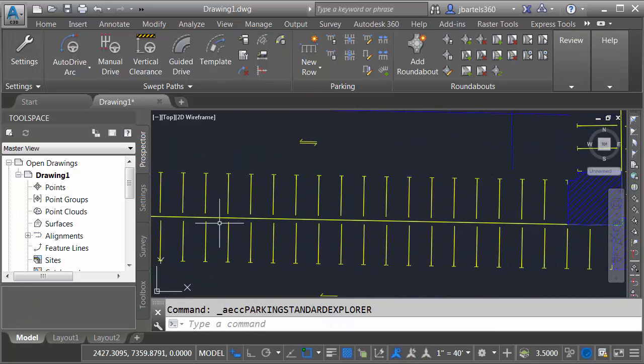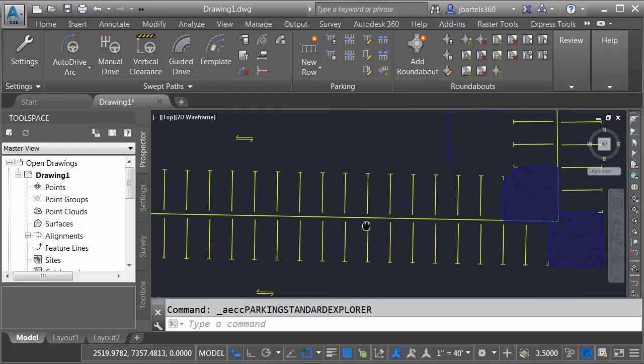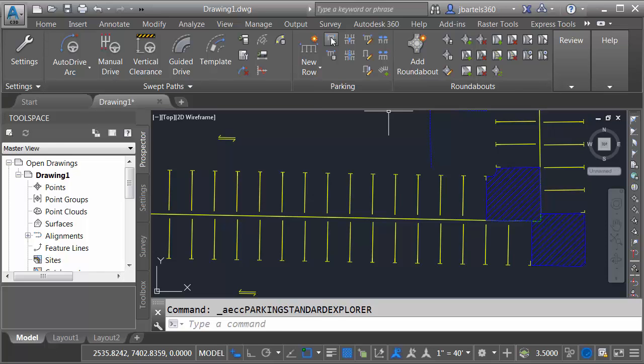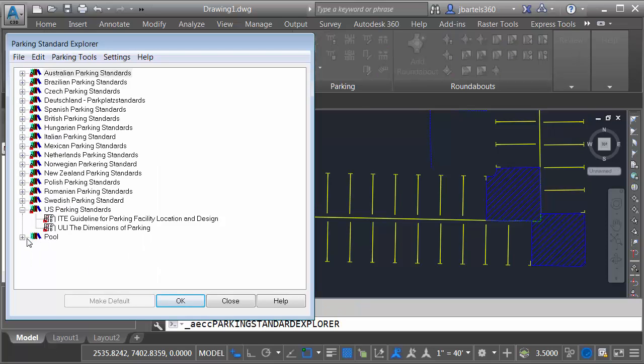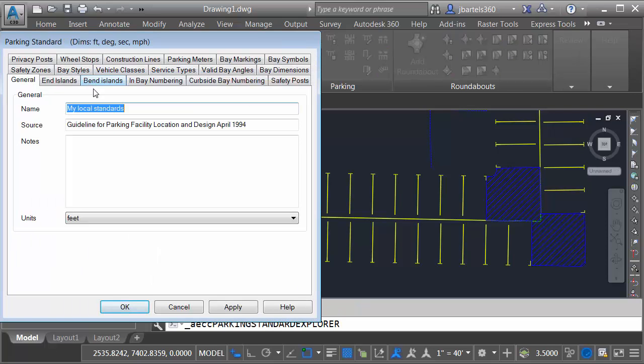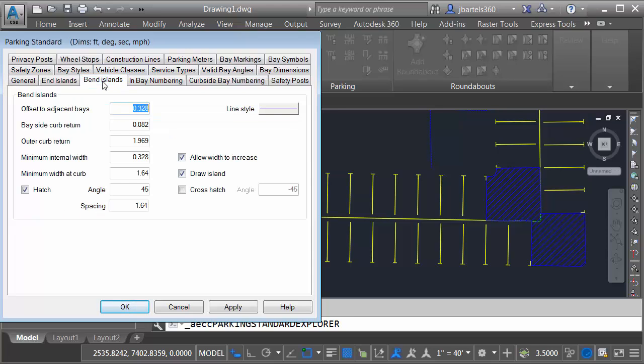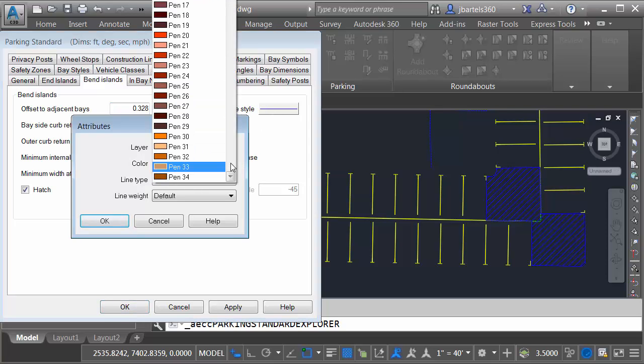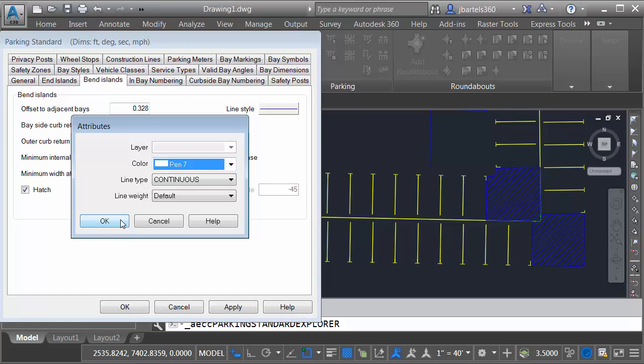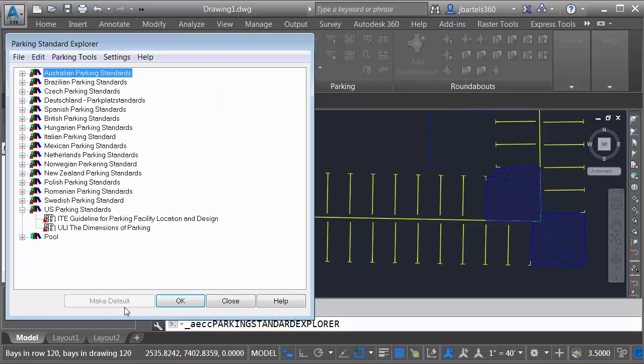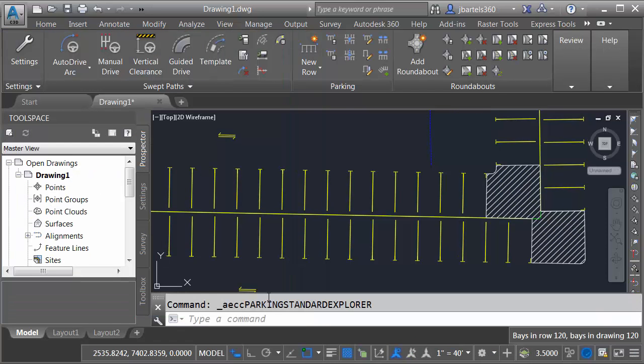Let's pan this over. I would also like to adjust the properties of the bend islands. We'll do the same thing. We'll go back to the standards. I will then go into the drawing pool. I'll right click and choose Edit. This time we'll select the Bend Islands tab. You can see very similar geometry controls. Let's go over to Line Style. I'll open the color property and I would like these to be white as well. And I'll click OK and OK and OK.